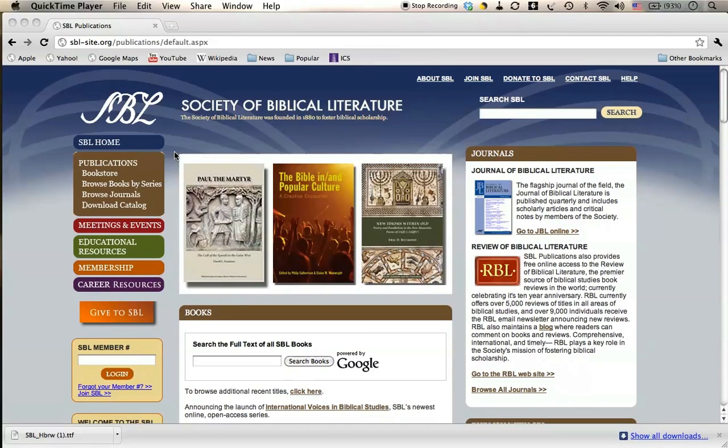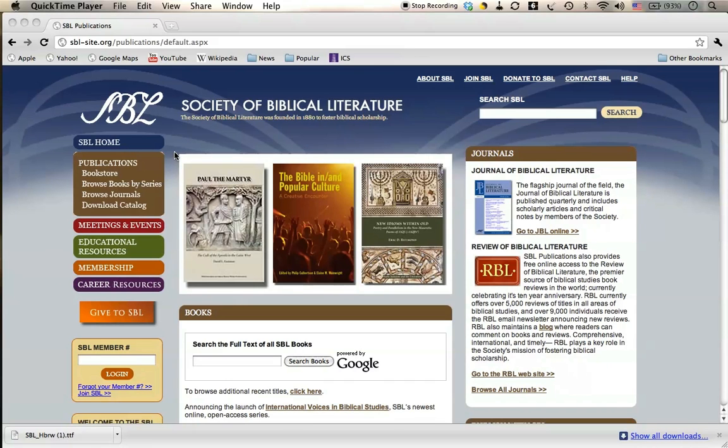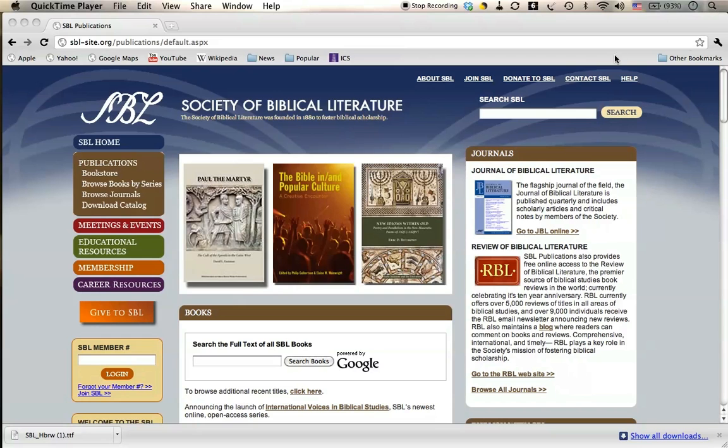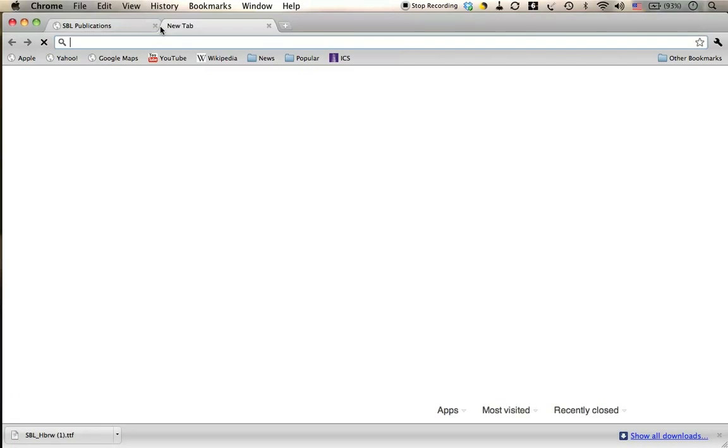Hello, my name is Brooke Lester. I'm at Garrett Evangelical Theological Seminary, and today I'm going to show you how to download and install the electronic flashcard application Anki.